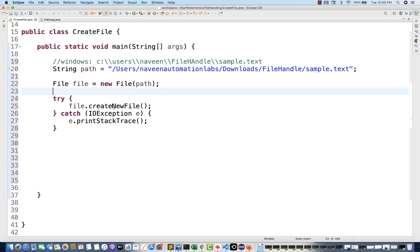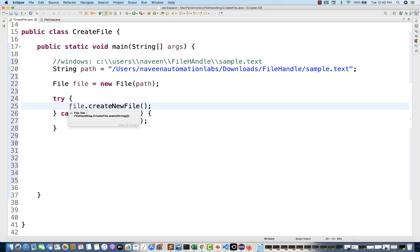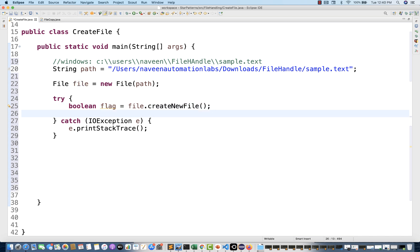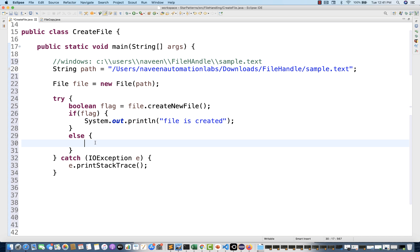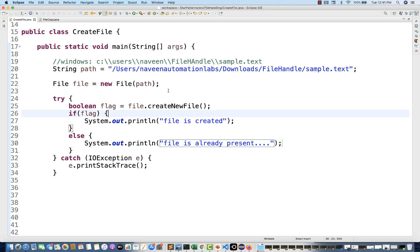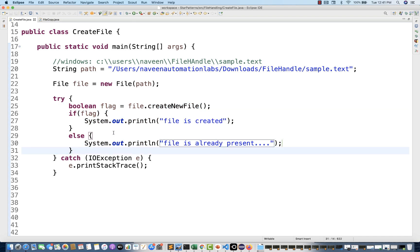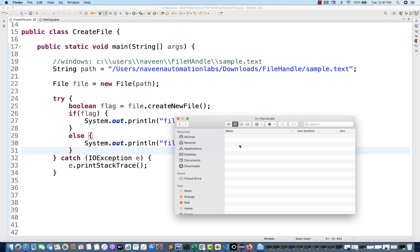For file handling I always prefer surround with try-catch so we can see what kind of IOException is coming inside the catch. This file.createNewFile method returns a Boolean — if the file is created it gives you true, otherwise false. So I store the result in a boolean flag variable, then put an if-else condition: if flag is true, print 'file is created'; if false, print that the file is already present.